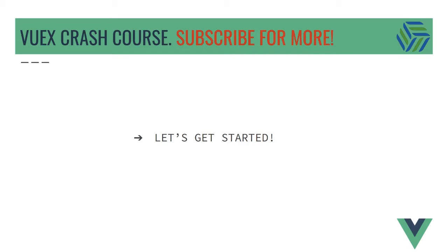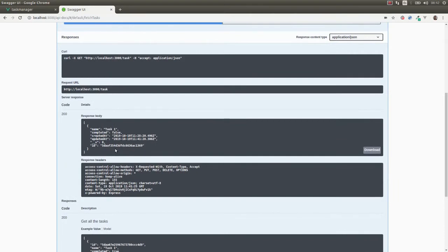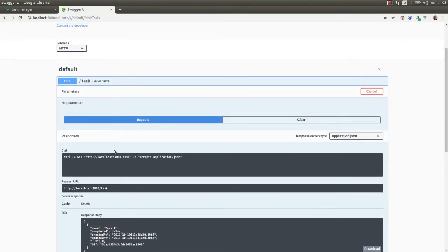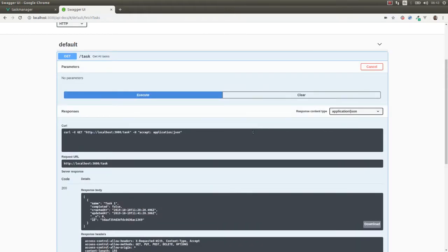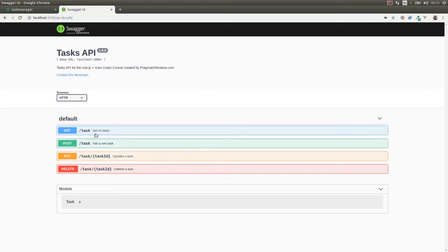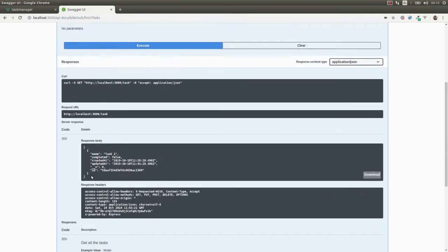This is the API that we are going to be working with, replacing the local array that we had on our module to manage the tasks. We have these four operations: the GET operation to get all the tasks, the POST operation to add a new task, the PUT method to update a task, and the DELETE method to delete a task.